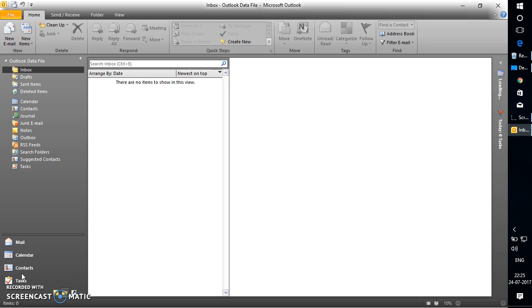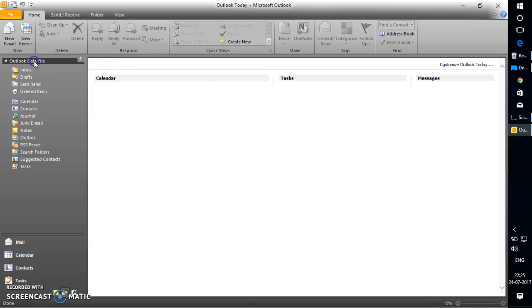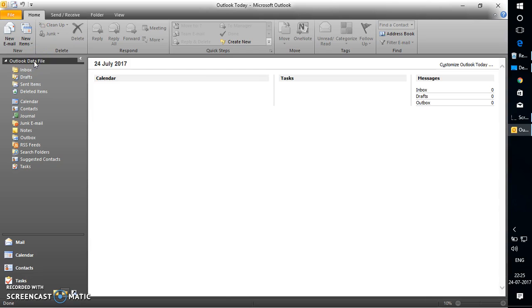Before you set a password, you need to open Outlook on your computer and right-click on the Outlook data file. In this case, I have only one Outlook data file. If you have multiple data files, you can set individual passwords for each one.